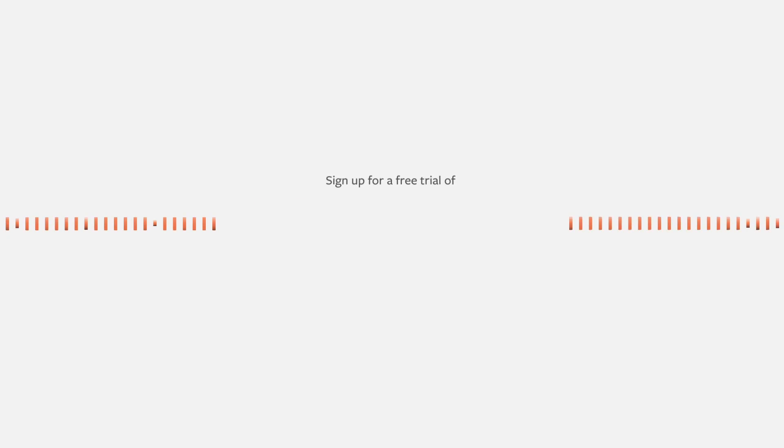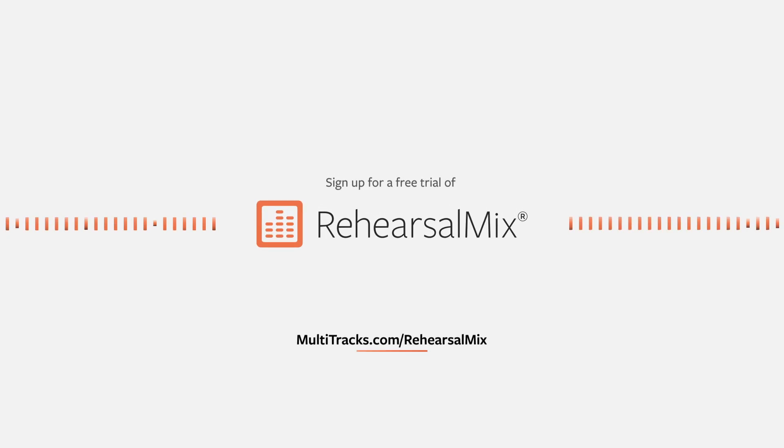It only takes a few minutes and I guarantee your team will be thanking you. Visit multitracks.com/RehearsalMix to start your 30-day free trial and equip your team for amazing rehearsals today.